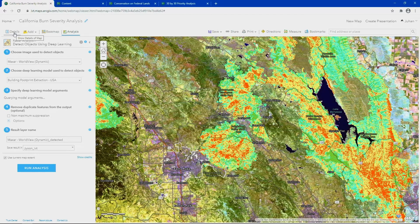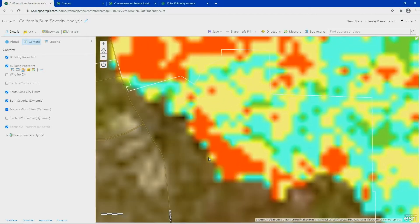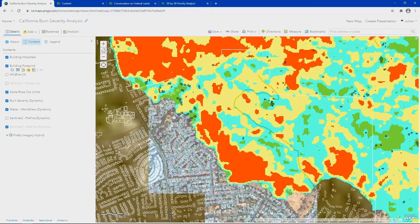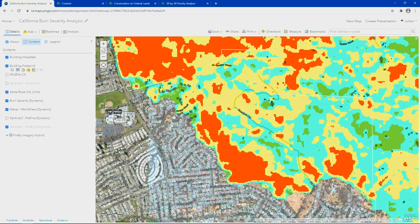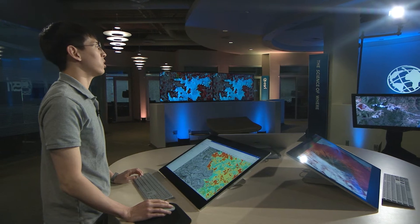Let's take a look at the results. The model was able to extract tens of thousands of building footprints in just a matter of minutes. We were able to determine the number of buildings within the burn perimeter. This was just one example of using ArcGIS Online with hosted imagery. Now let's take a look at a different topic at a national scale: conservation.